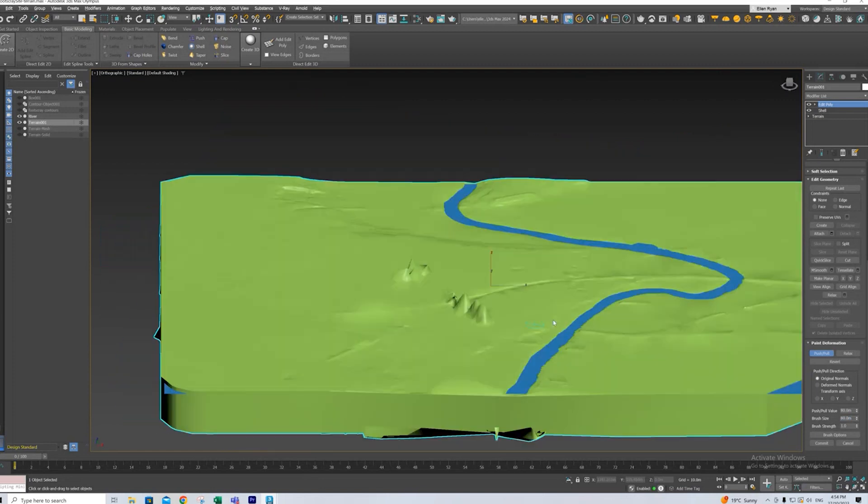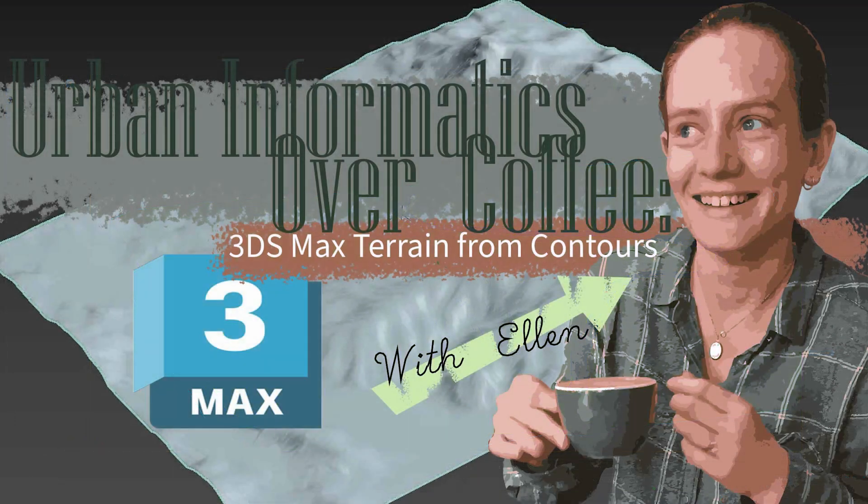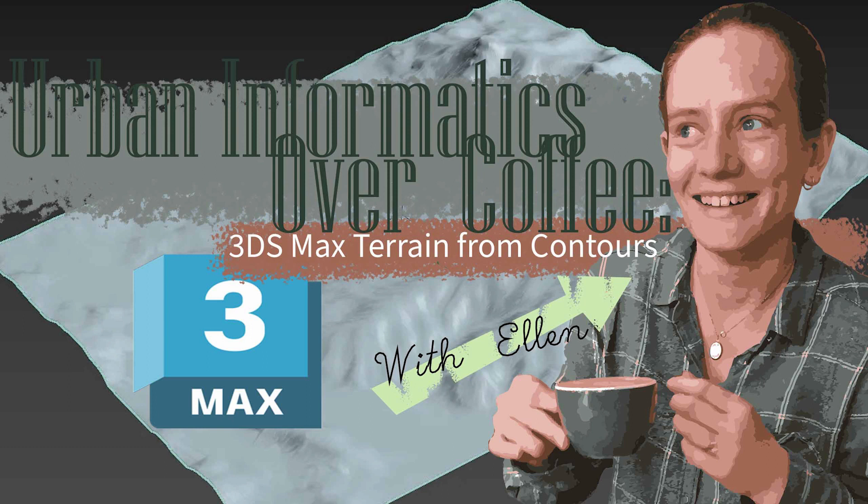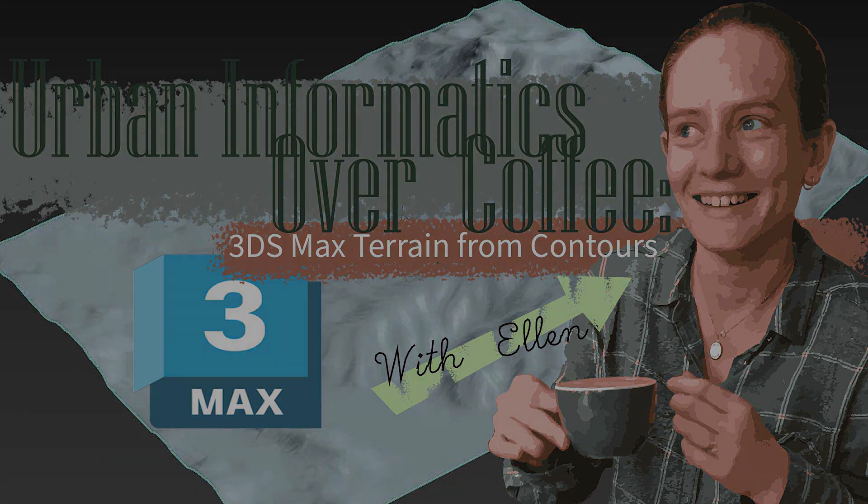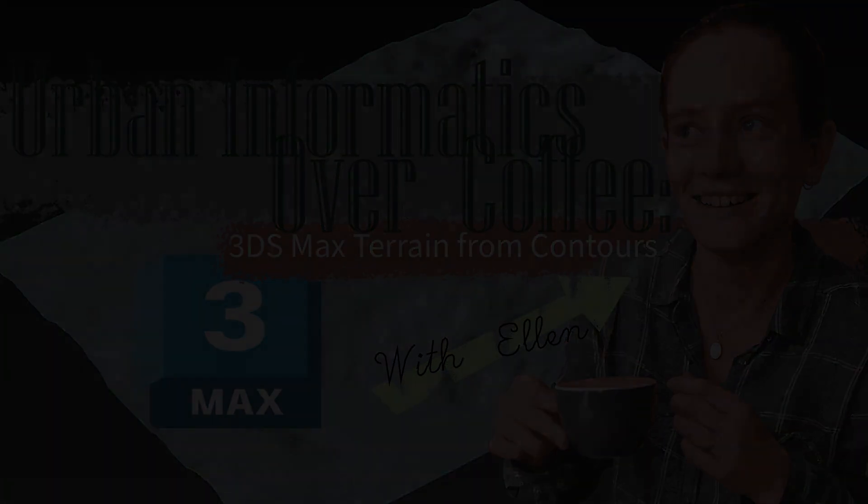But that's it. That's just how you get to this point from turning your contours into a site model which you can edit. Thanks and I'll see you in the next one with a brand new coffee. Thank you.